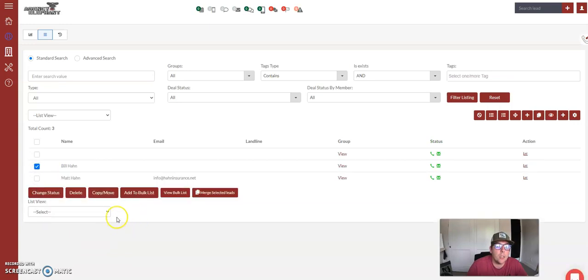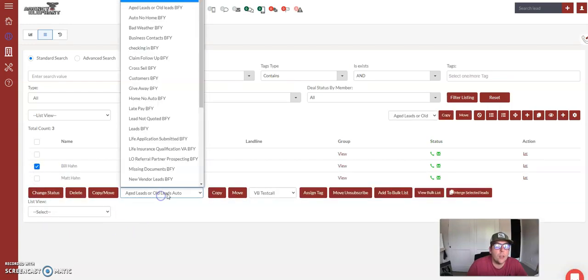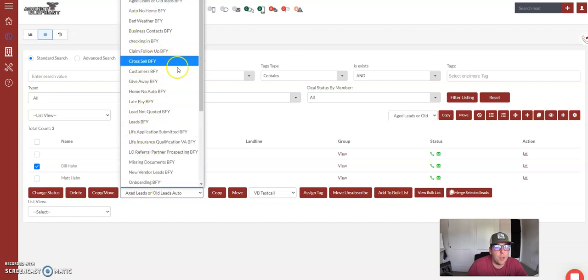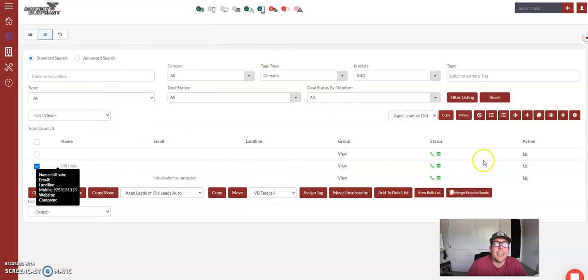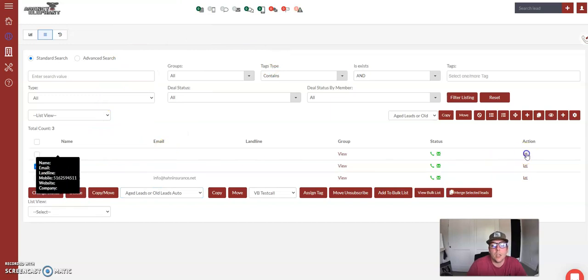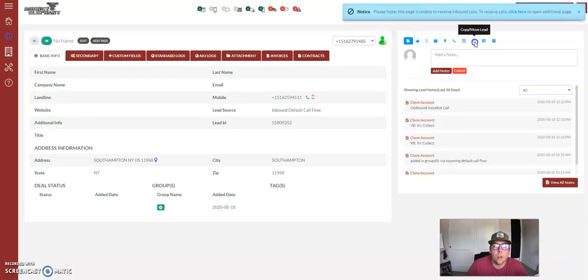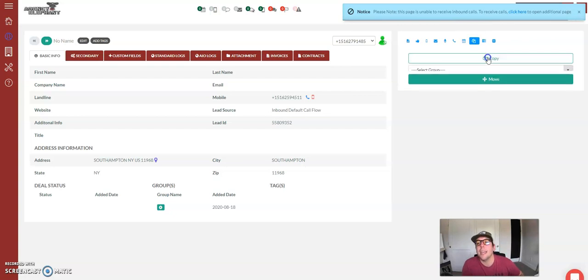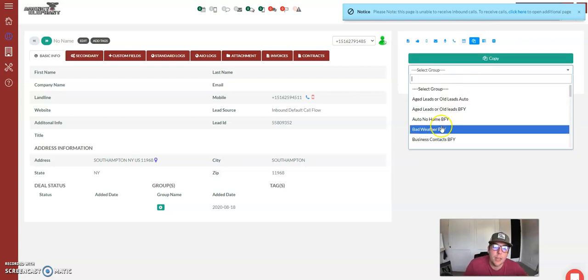If you want to move specific people into that, you can check the box, you can hit copy move, and you can put them into the automation this way. And hit copy. If you are already in the client's account, you can copy them into that group through this button here. This is how you copy those people into that group.